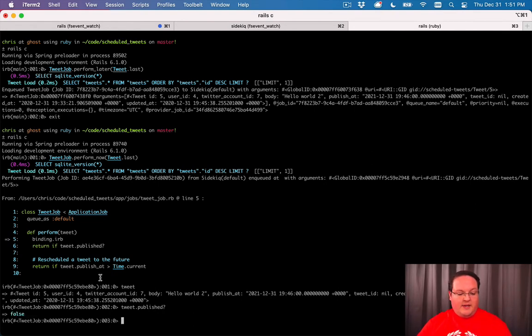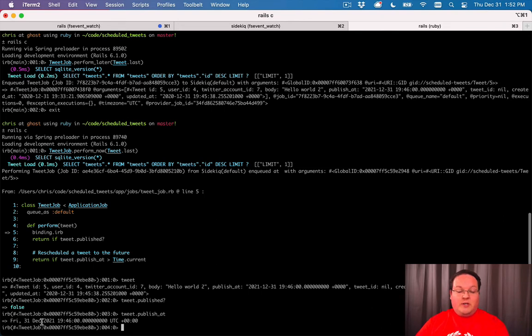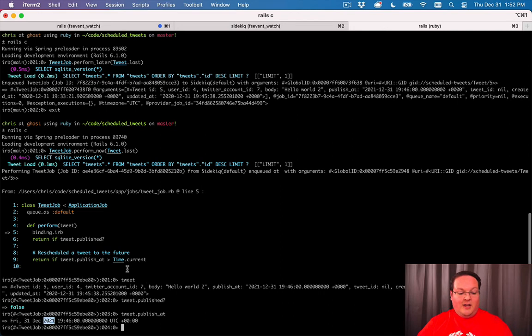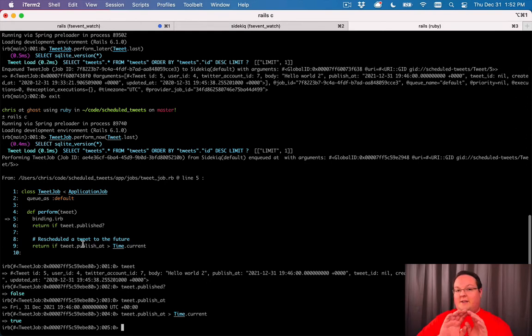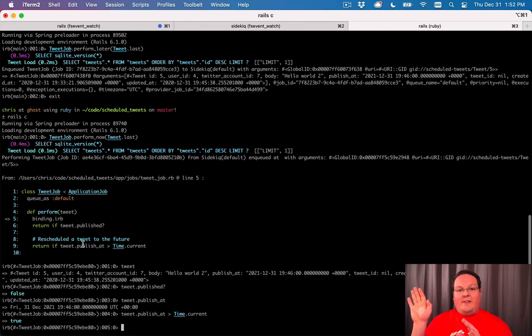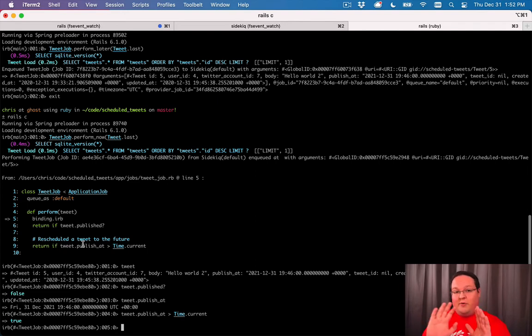Our tweet publish at timestamp is Friday, 31st of December, 2011 or 2021. That is way in the future and we have the wrong year here. If we were to run this, what we'll get is true. That is because the publish ad is a year in advance and that is incorrect. So this job is going to say that's a year from now, we don't need to run now, and we're not going to do it.